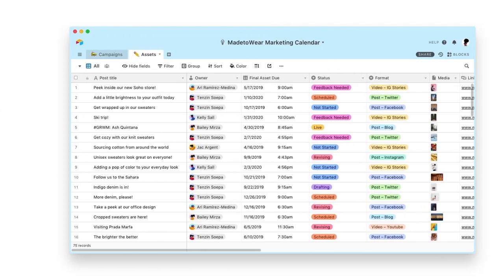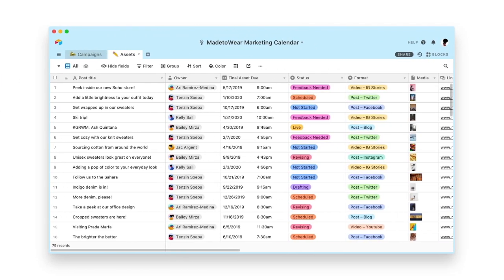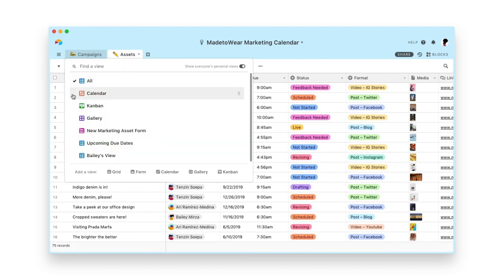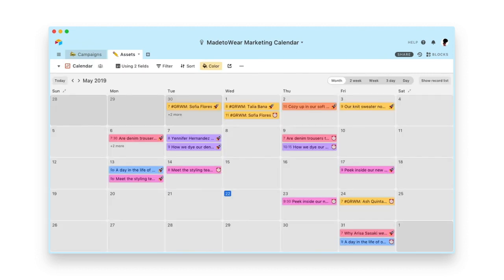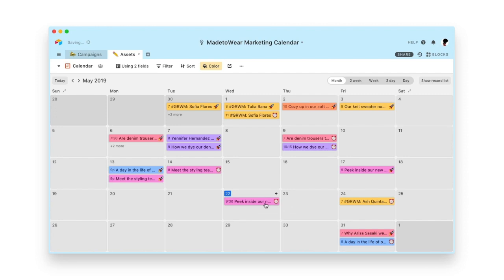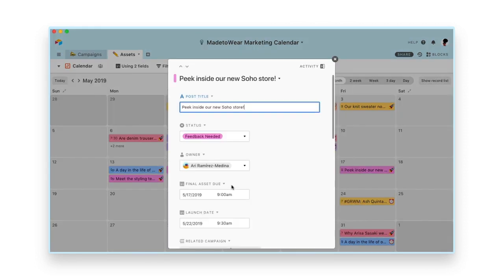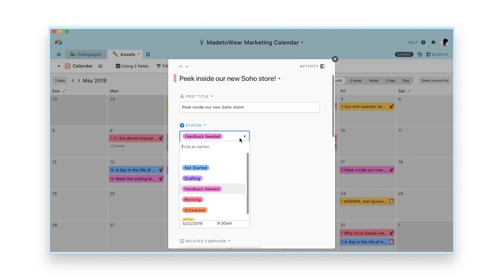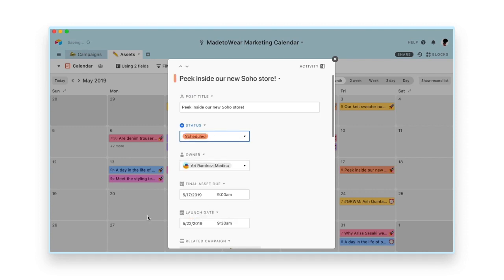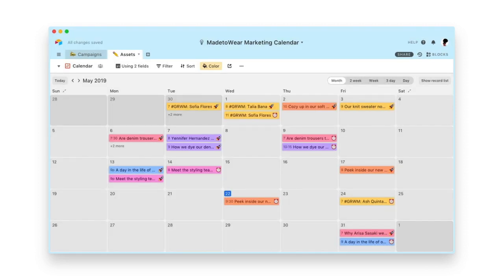Welcome to Airtable. Airtable is a flexible collaboration platform. Let's imagine that you help manage a popular fashion brand. You need a marketing calendar where you can not only plan your campaigns but also produce the content in them. With Airtable you can do it all.